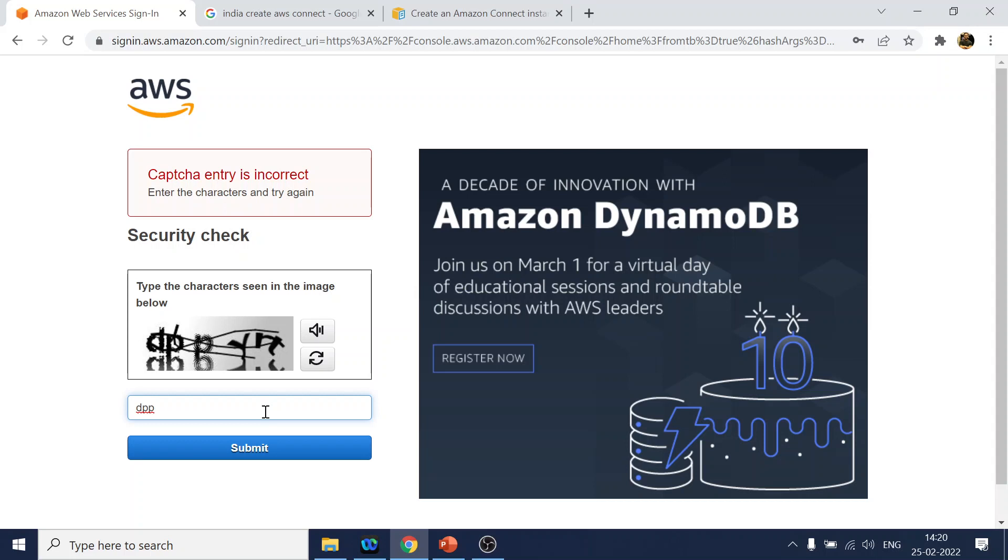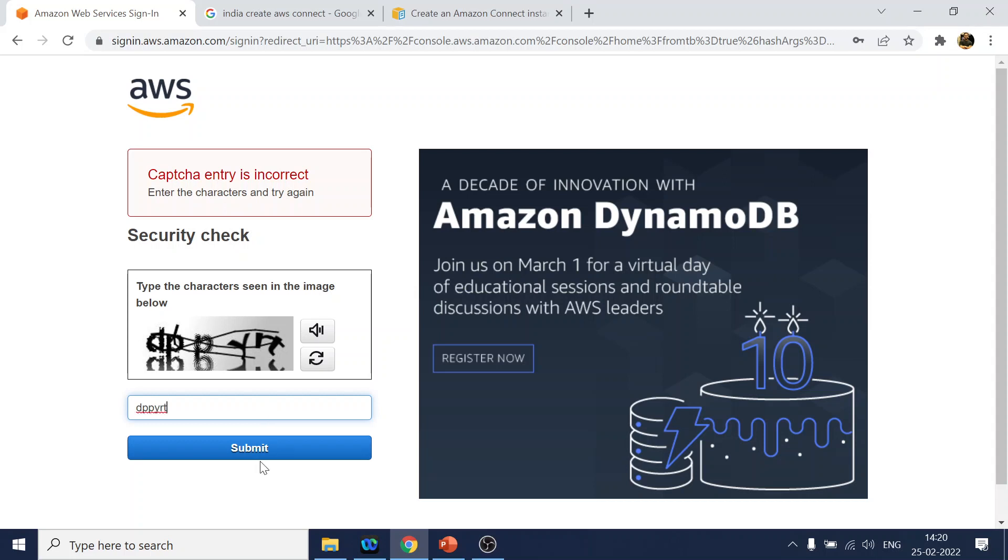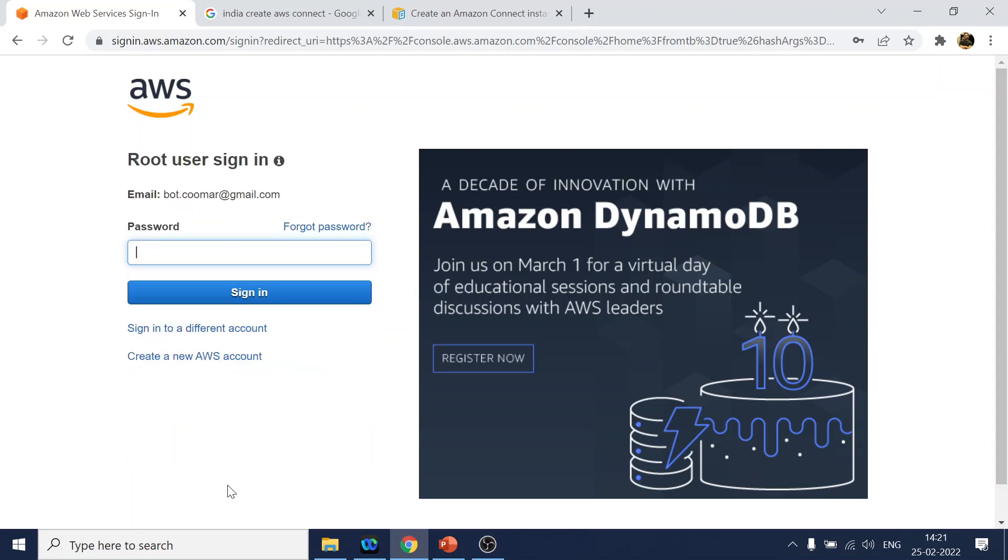I think, yep. Okay, so we enter the credentials which we gave, the password.